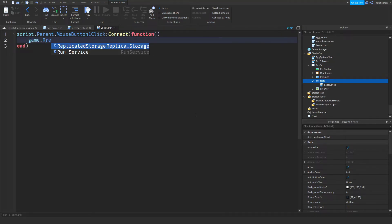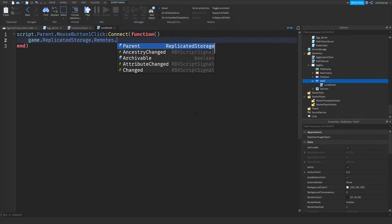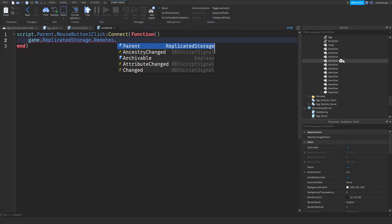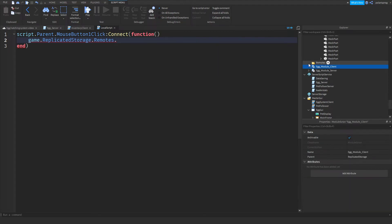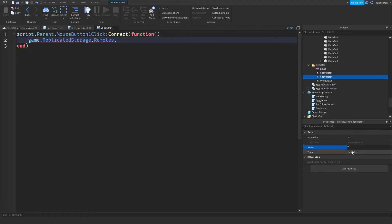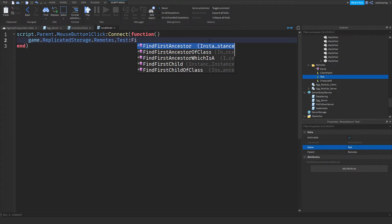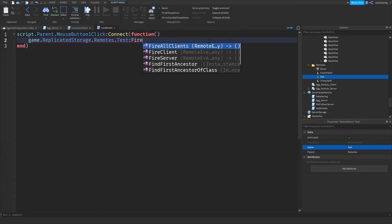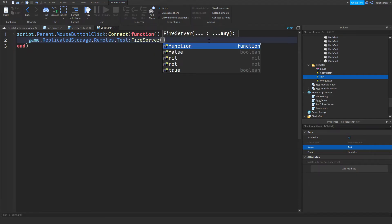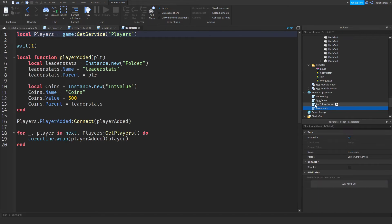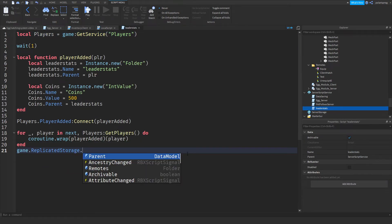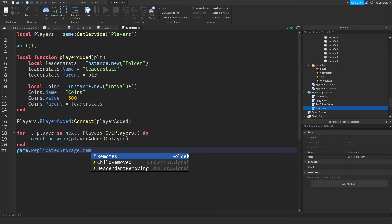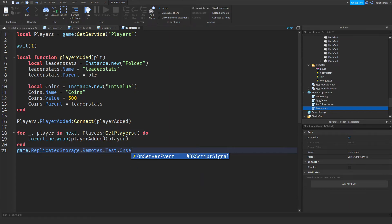Let's add a remote event. Rename it to test. Dot. OnFire. Server. And now, inside of our leaderstats script, I'm just going to do game.ReplicatedStorage dot test dot OnServerEvent:Connect function. And I'm just going to get the player.